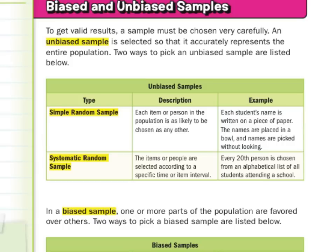A systematic random sample is also unbiased. The items or people are selected according to a specific time or item interval. For example, every 20th person is chosen from a list of students attending a school, or every five minutes you stop a person and ask them questions — systematically choosing, but still systematic random.